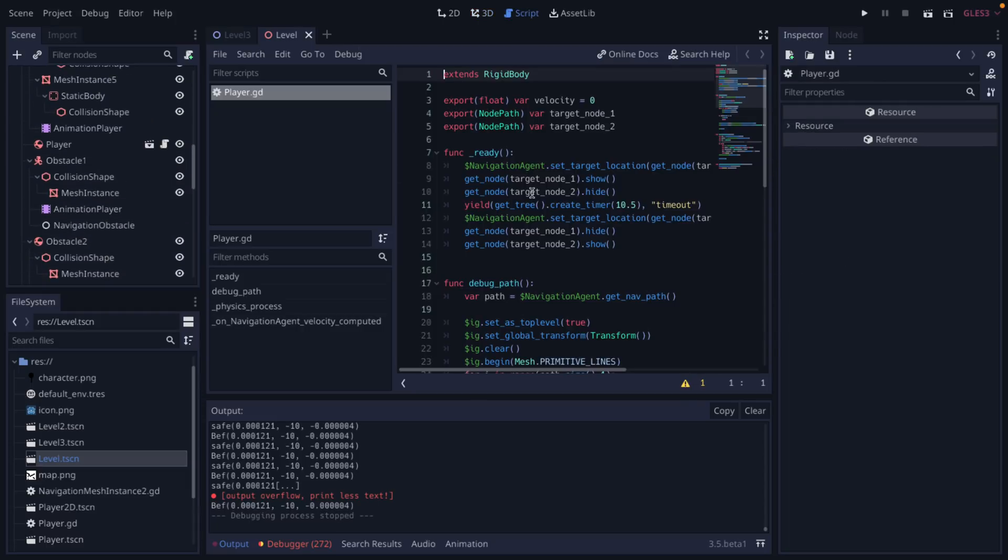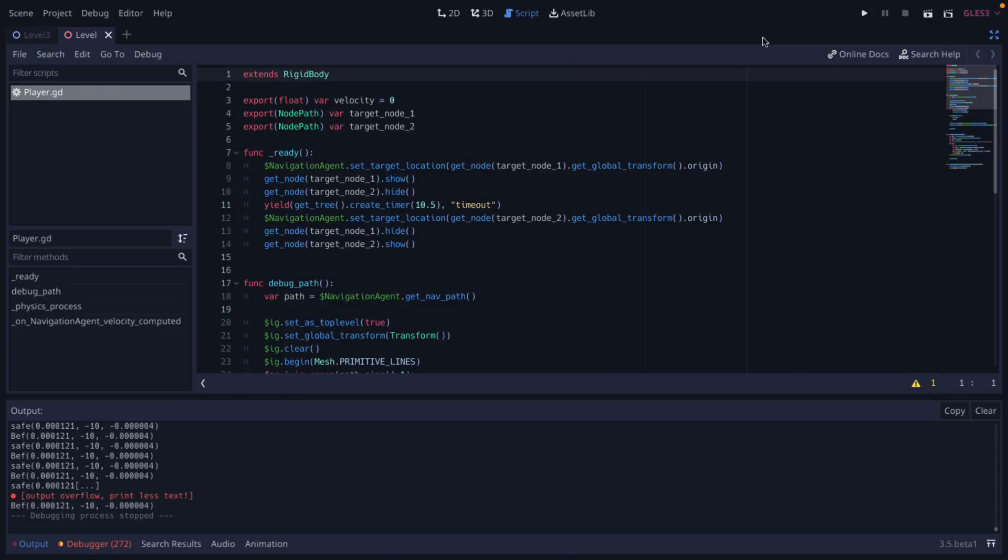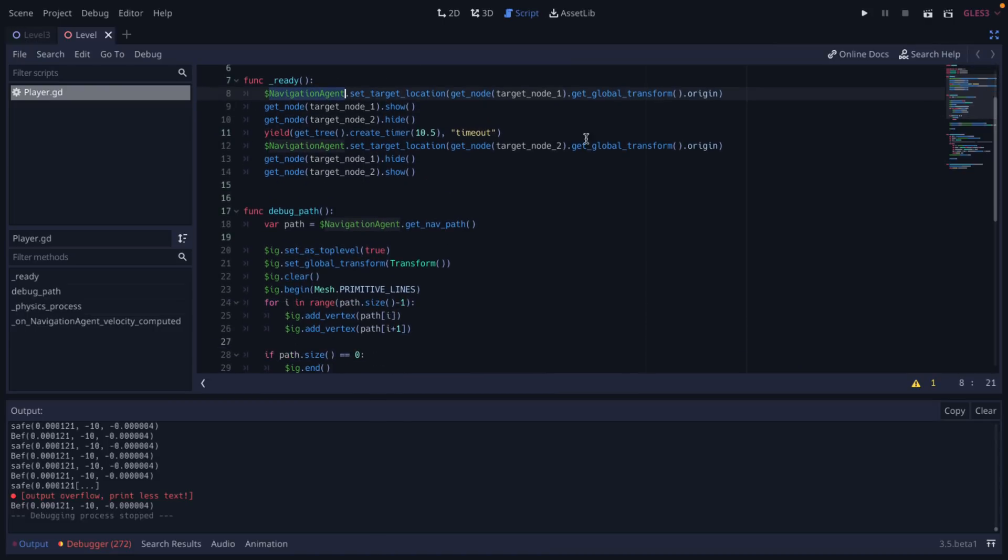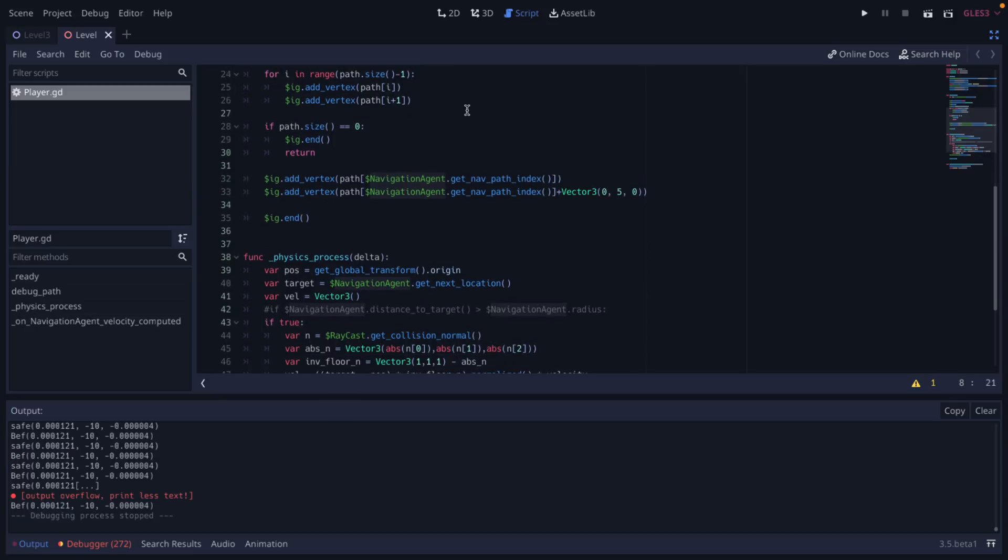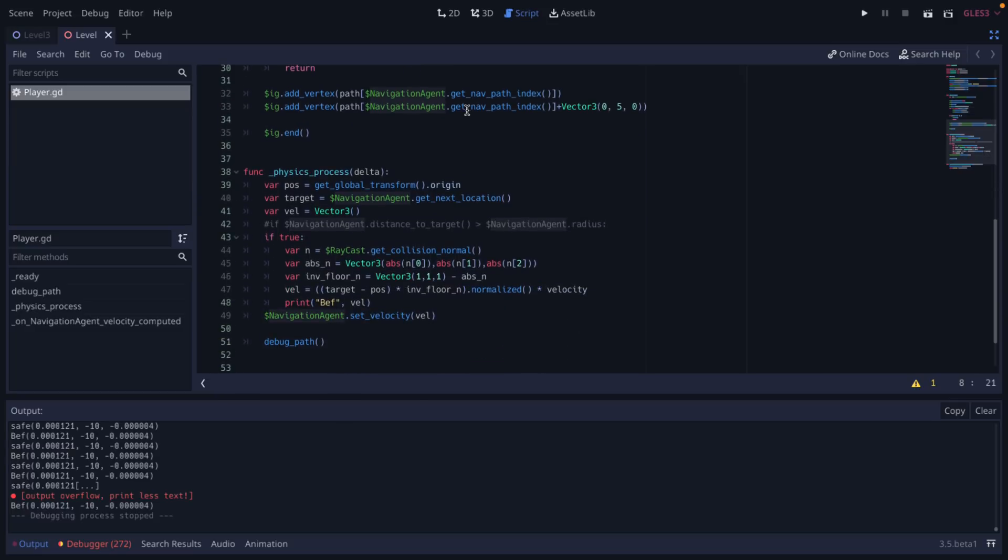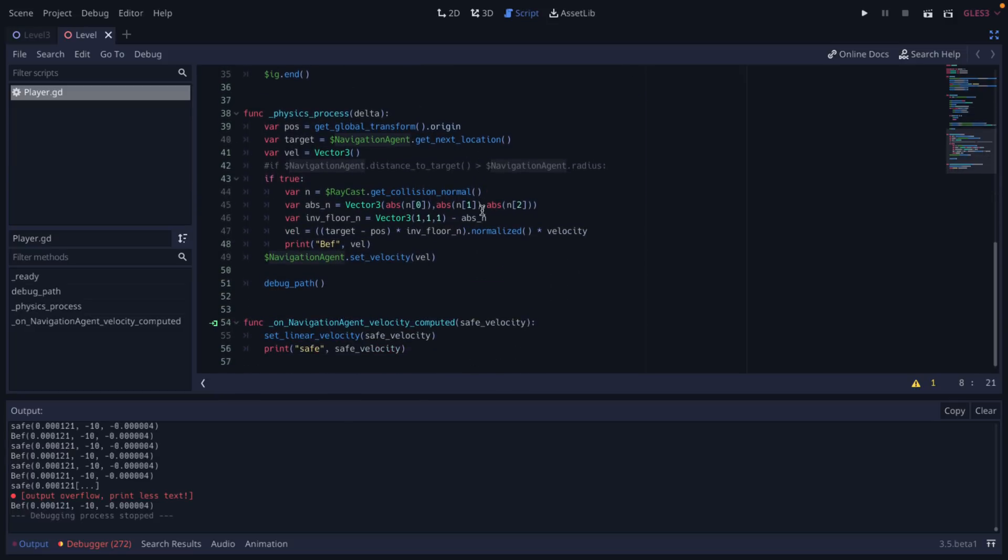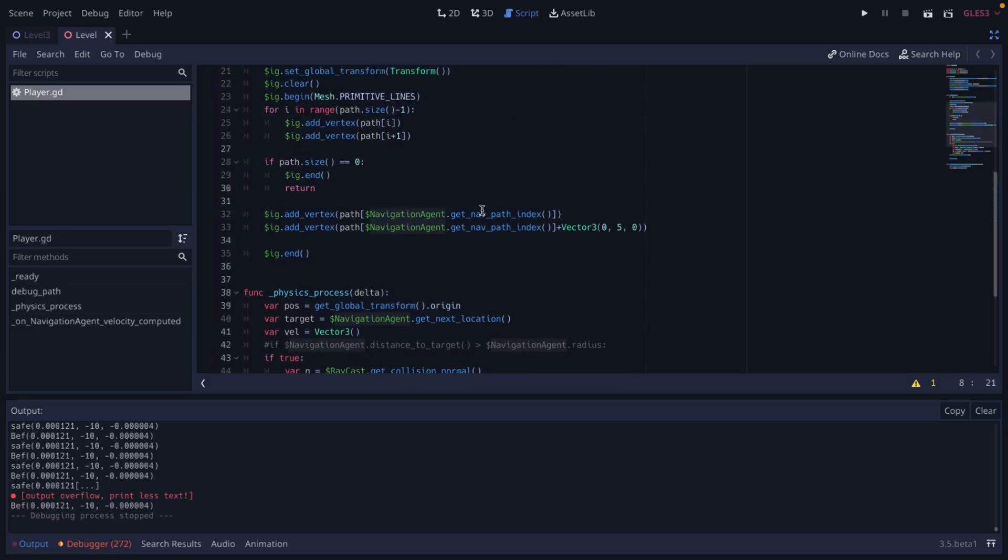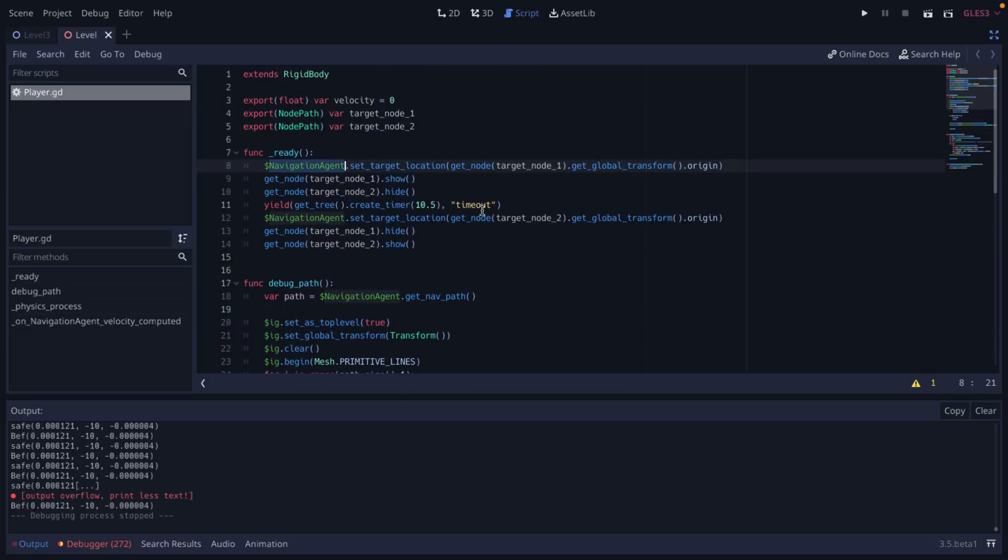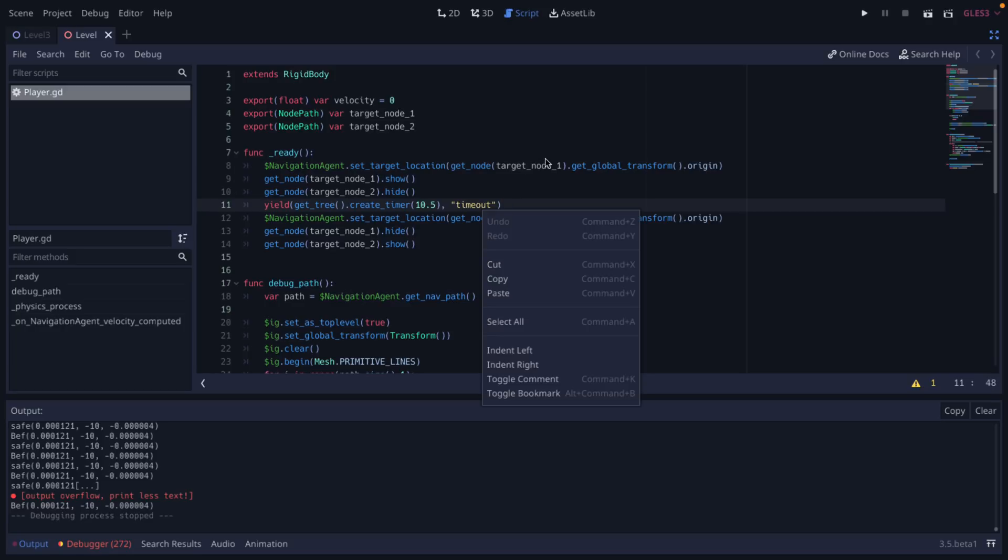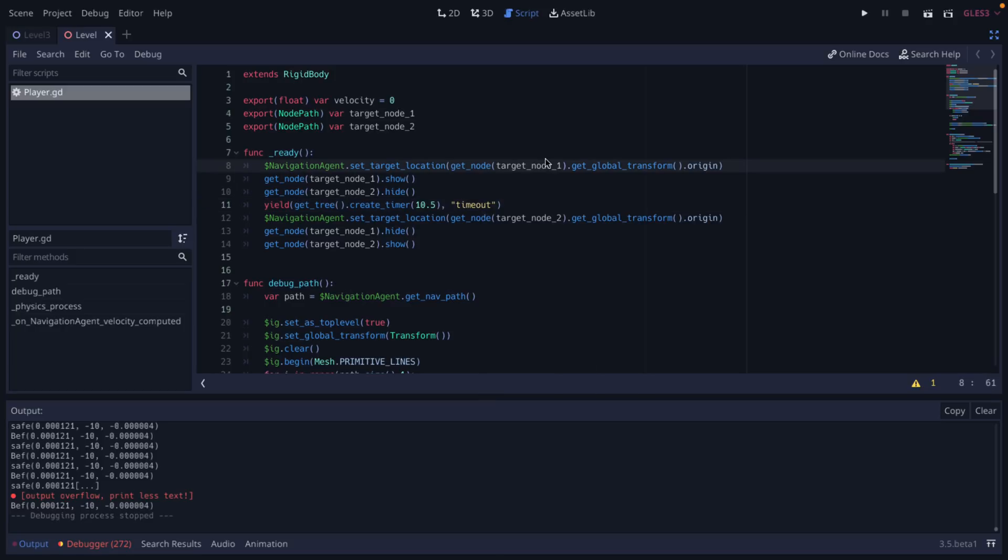The key thing here is in your player script. What you'll see is you're using scripts such as navigation agent to say 'okay, I want to go here.' The navigation server calculates the best path, it updates each time, and it's basically a way of simply doing pathfinding through your game world. So the navigation server is now available in Godot 3.5.